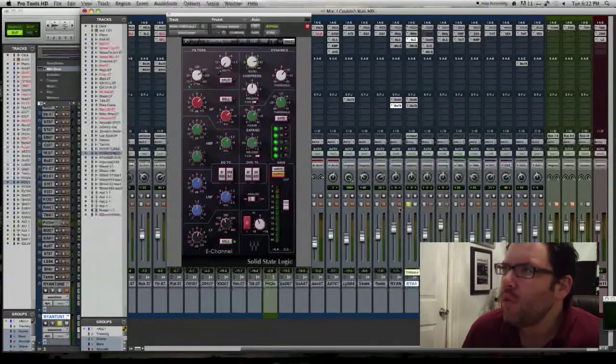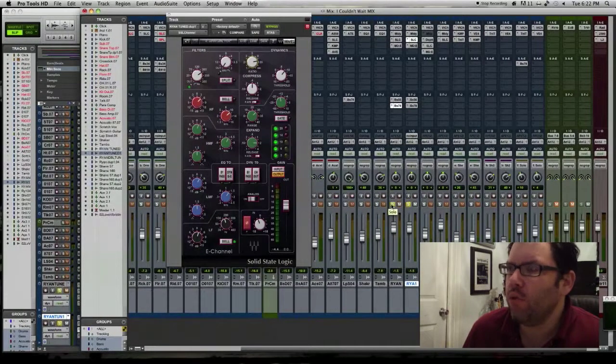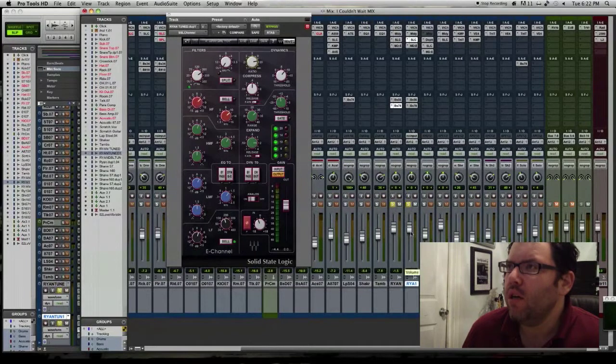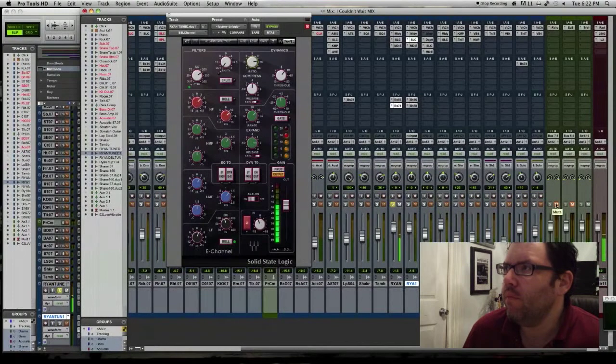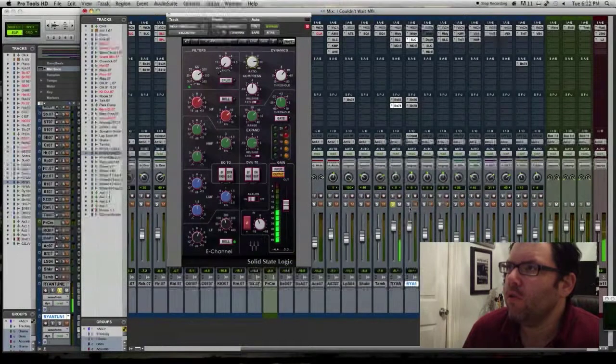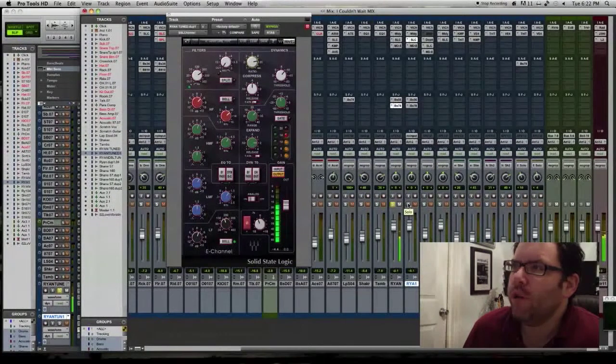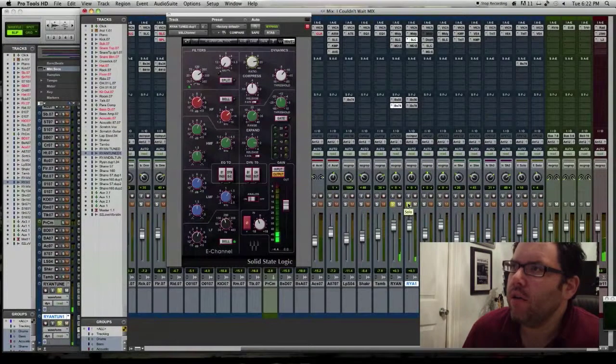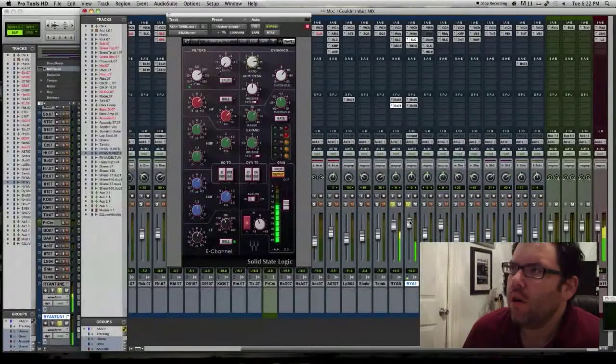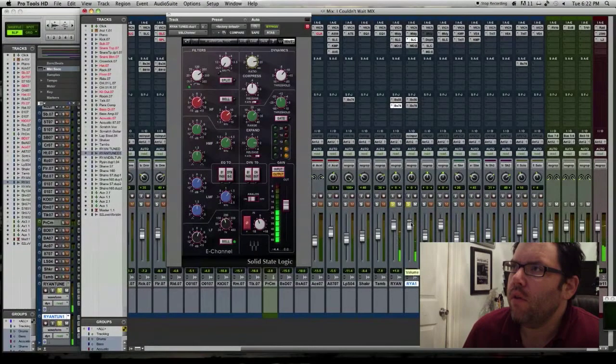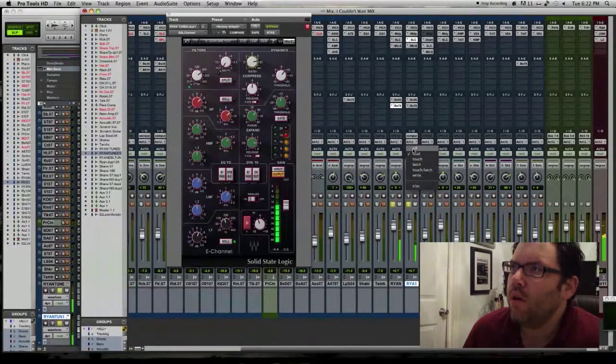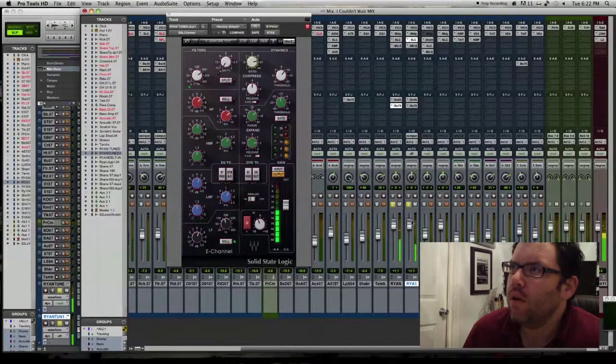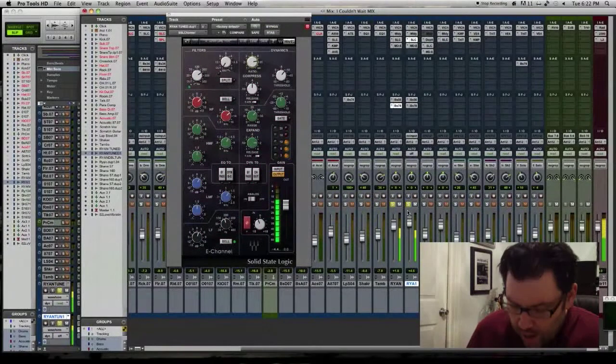So when I put in the regular vocal track, you'll hear. Someday you'll find out just who you are. Now let me put in the other track. You'll come running back, but I'll be far away. So now, let's go back to our mix and let's put everything in.